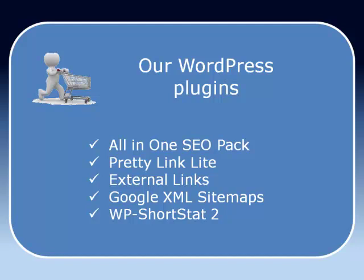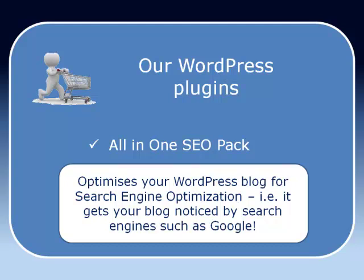The first one, the All-in-One SEO Pack, what this does is it makes your site more visible to Google. If you are marketing something through your site you really want Google to pick it up and put it high up in the rankings and that's what this pack will help.